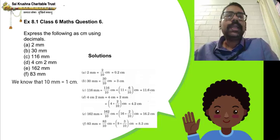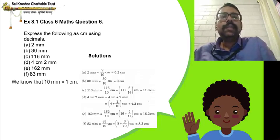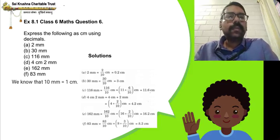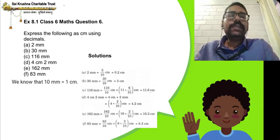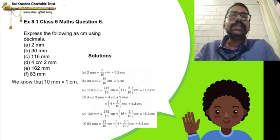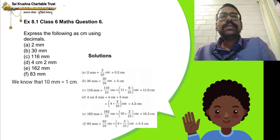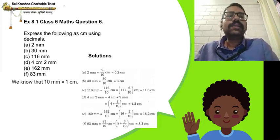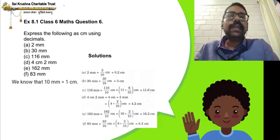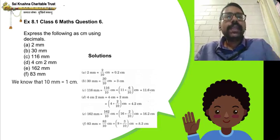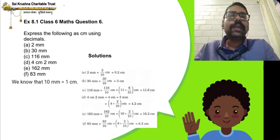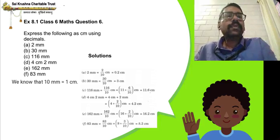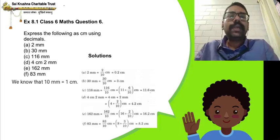4 centimetres 2 millimetres: 2 millimetres can be written as 2 divided by 10 centimetres, which is 0.2 cm. So 4 cm plus 0.2 cm gives 4.2 centimetres. 162 millimetres: 162 divided by 10 centimetres. In 10 there is one zero, go back one place before 2 and put the decimal point there — we get 16.2 cm. 83 millimetres: 83 divided by 10 cm. Go back one place before 3 and put the decimal point there — we get 8.3 cm.